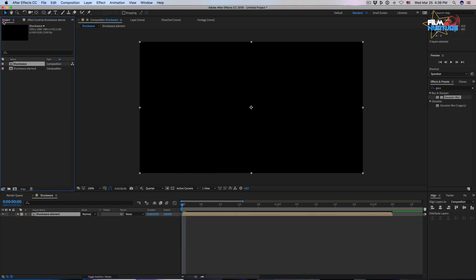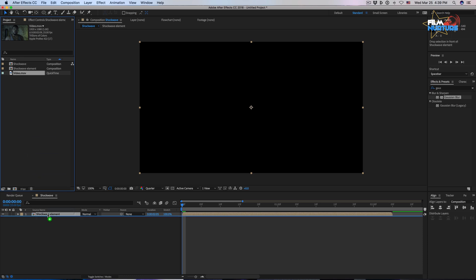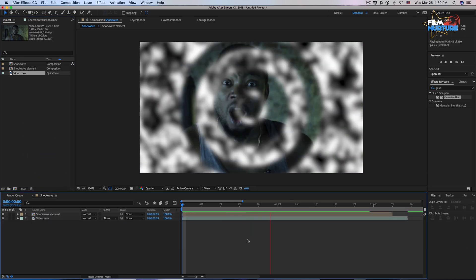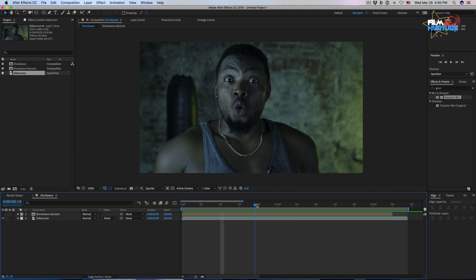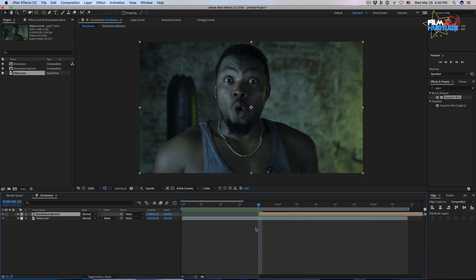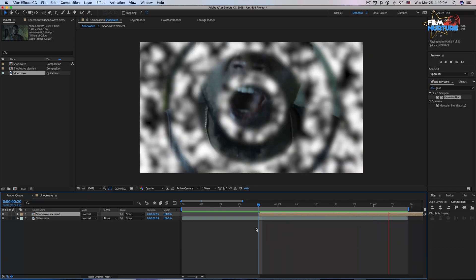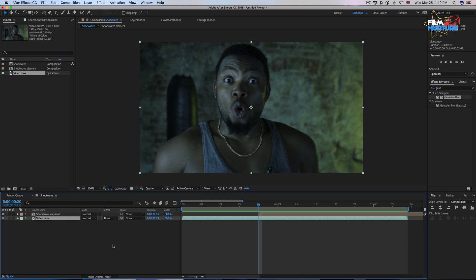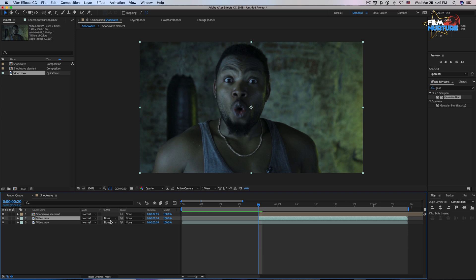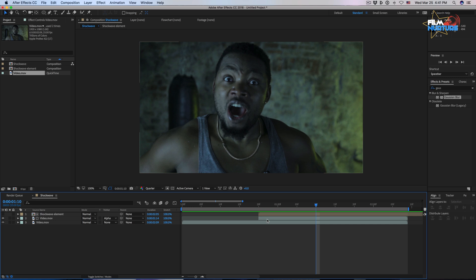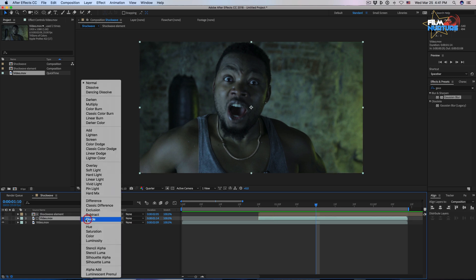Now it's time to import our video. Add the video into the composition. Let's move to the 20th frame of our composition and shift the shockwave element composition — it will be the beginning of this composition. Select the video file, duplicate it, trim the video, and switch the track matte mode to alpha matte. Change the mode from normal to add. Now we've got the circles.